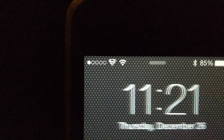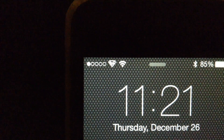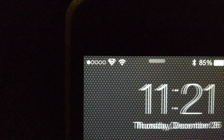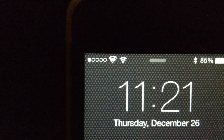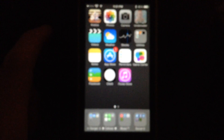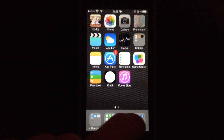Hey guys, this is Dan from Jailbreak Zone, and as you can see I have Zeppelin installed on my new iPhone 5 jailbroken here on iOS 7. I'll go ahead and back up and zoom and show you guys.